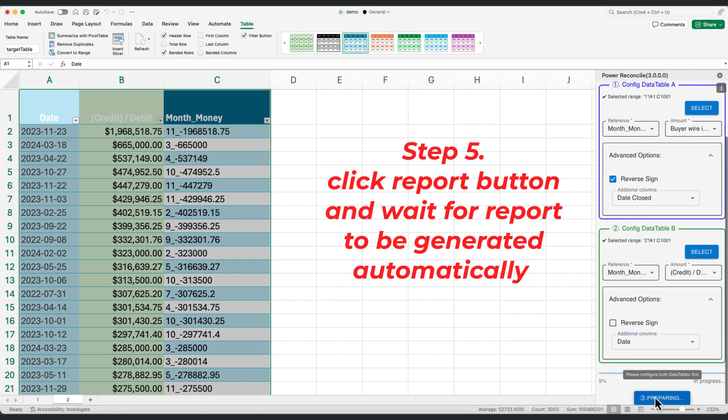Step 5. Hit the report button and allow a few minutes for the report to generate automatically.